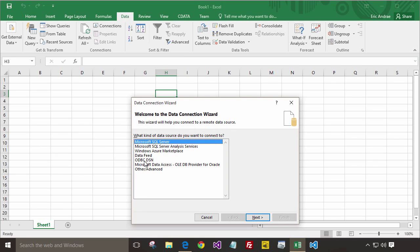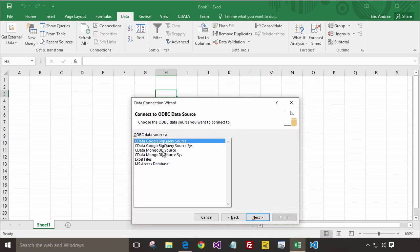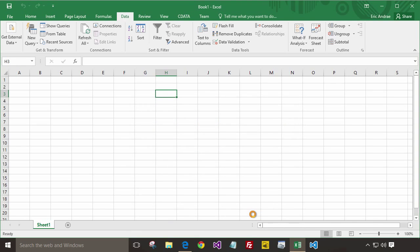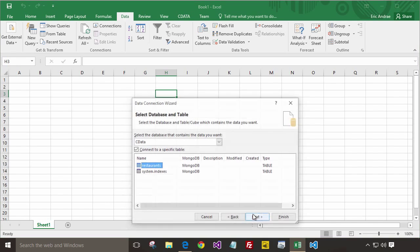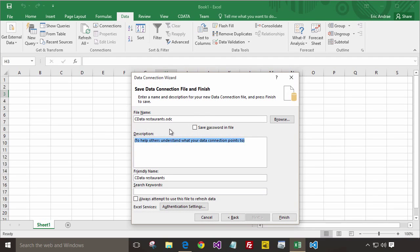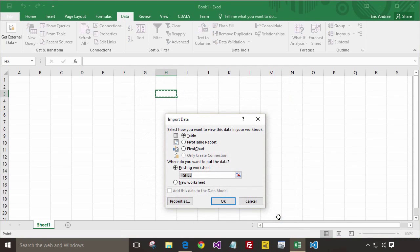from the Data Connection Wizard, choose ODBC DSN, and then choose the cdata MongoDB source that we created earlier. Select the restaurants table, give your source a name, and then finish.